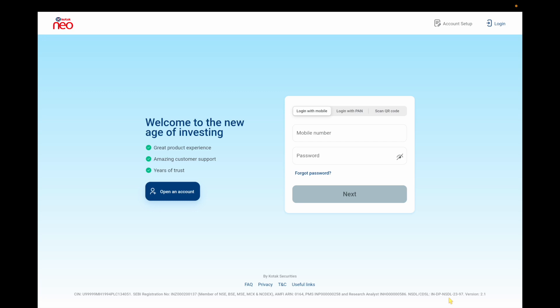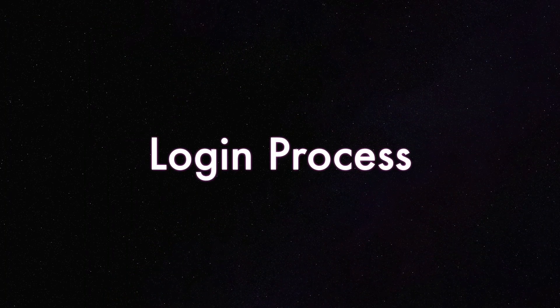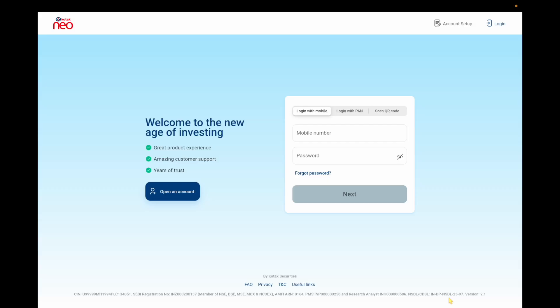In this video you'll get all the details in one video, like the home screen, orders, funds — the entire thing I'll be covering in this video. Let me start from the beginning.